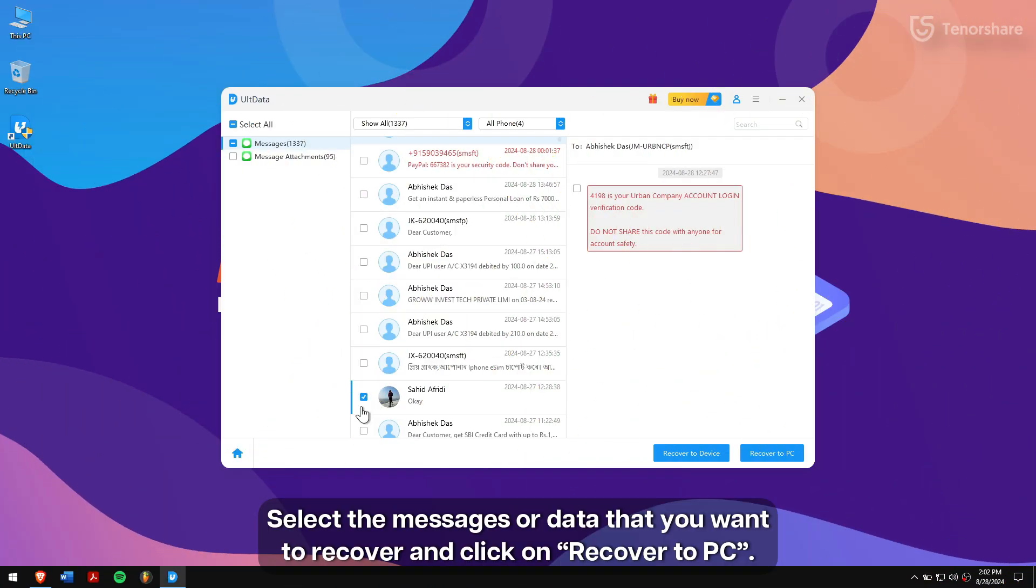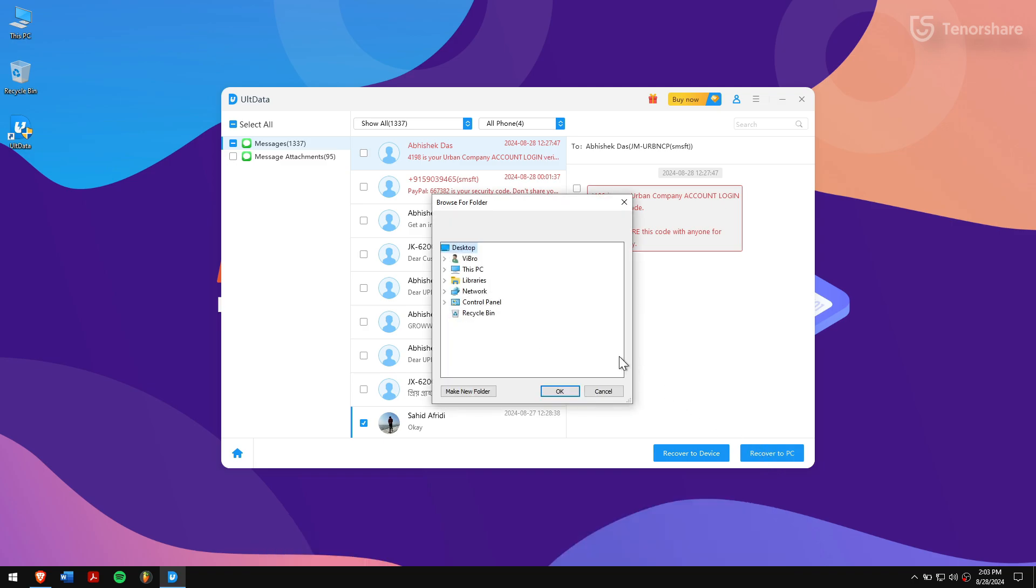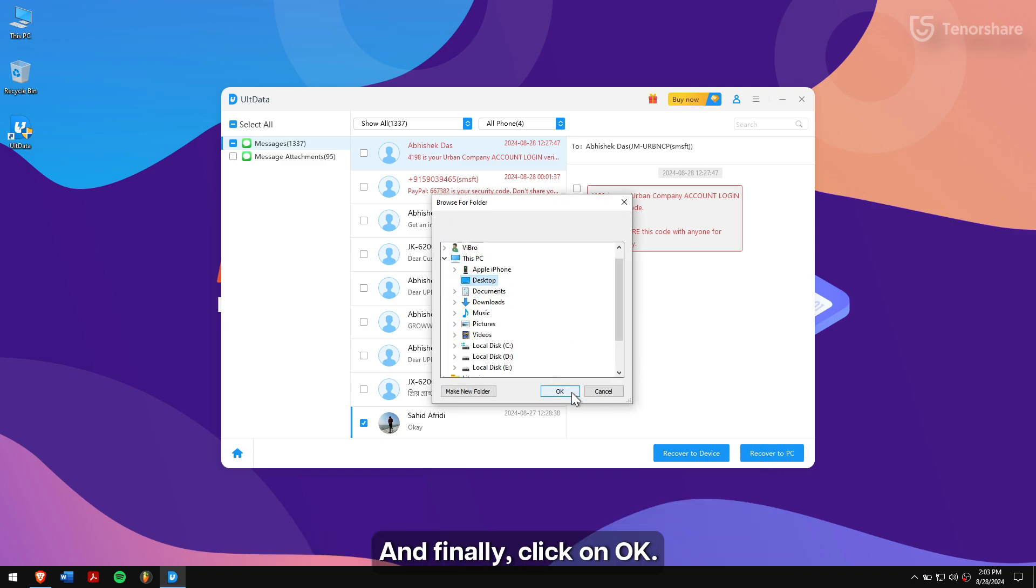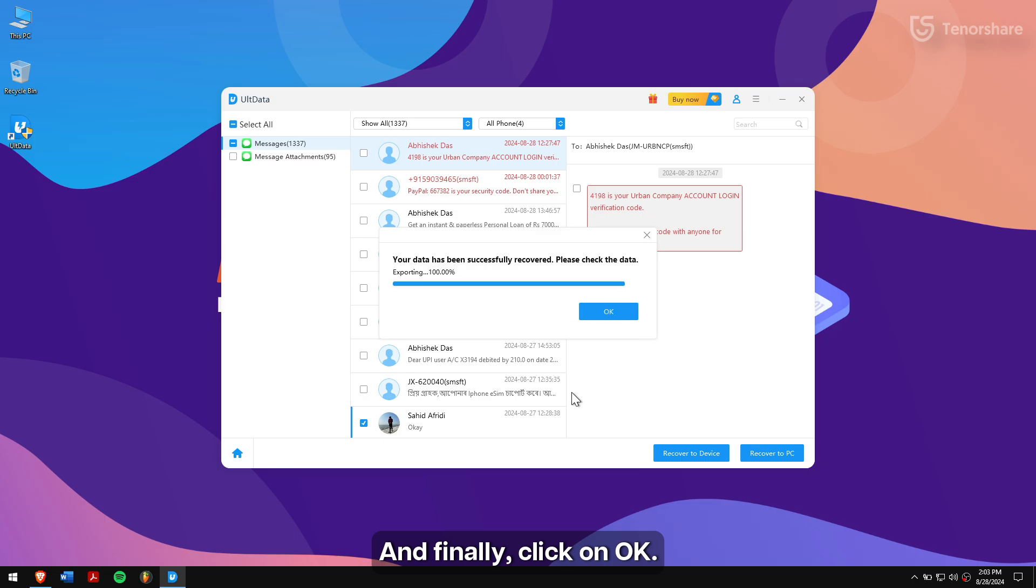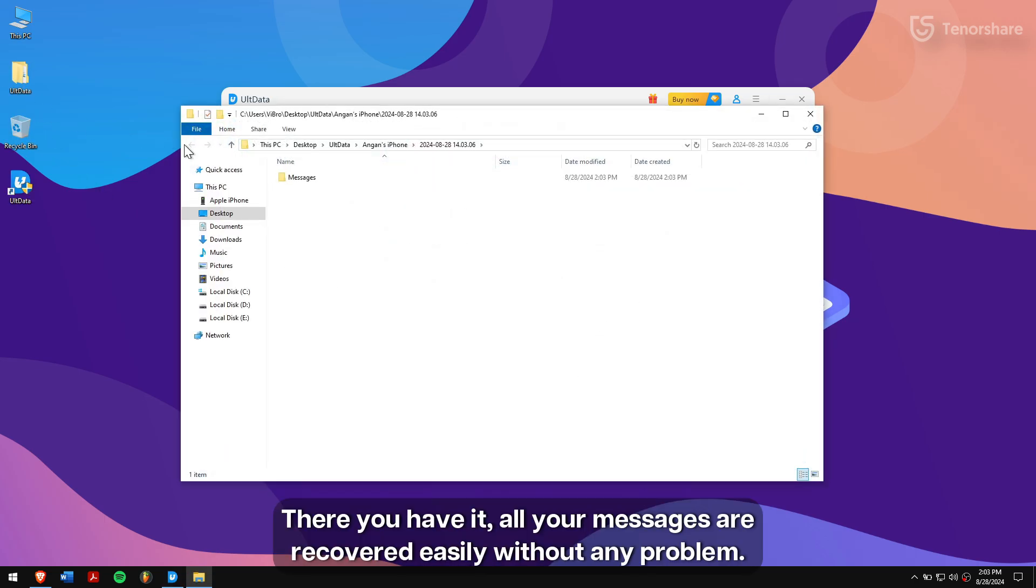Once that is done, select the messages or data that you want to recover and click on Recover to PC. Select the location where you want to save the recovered data and finally click OK. There you have it—all your messages are recovered easily without any problem.